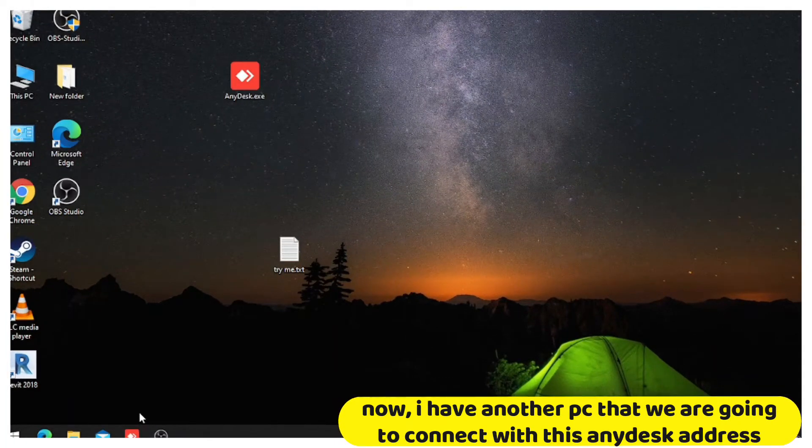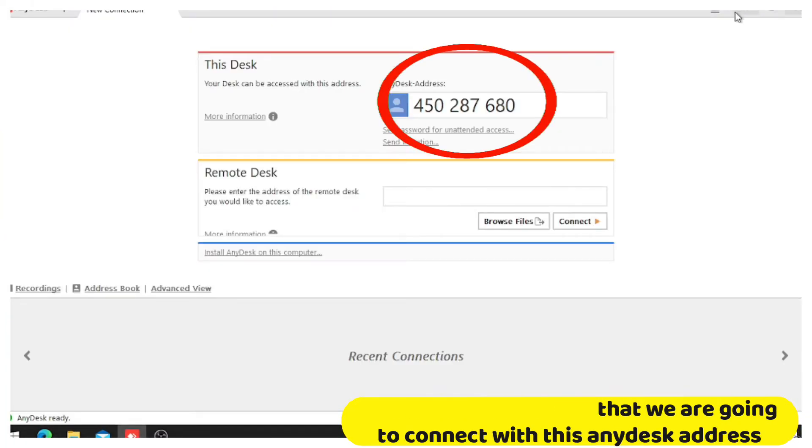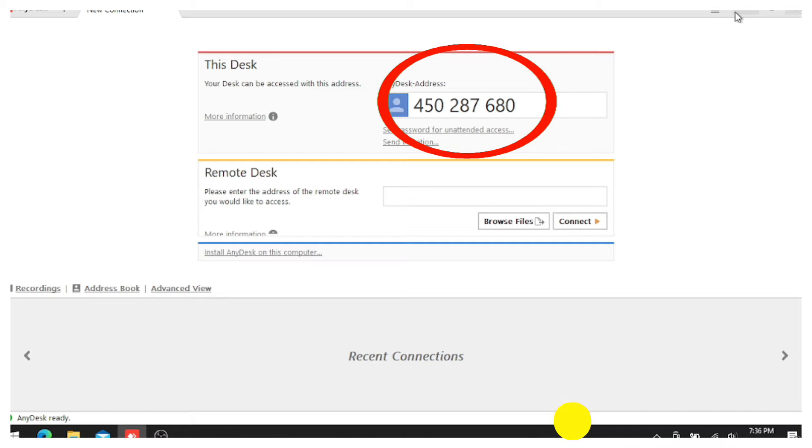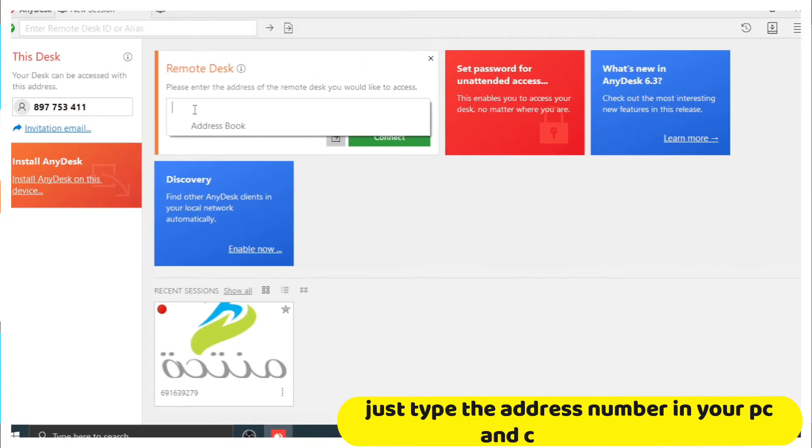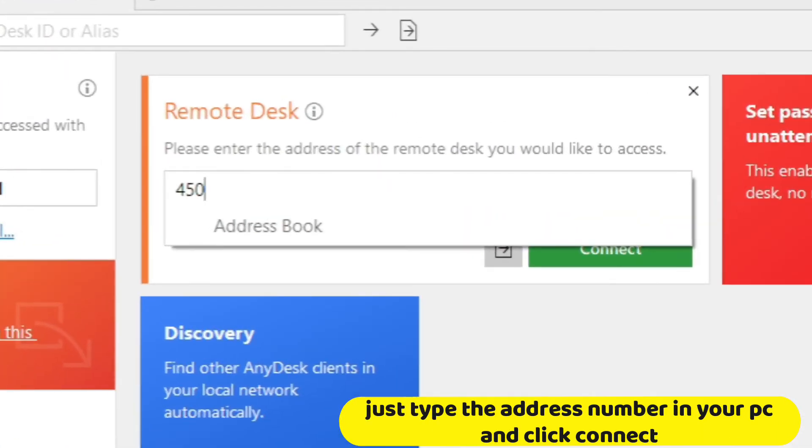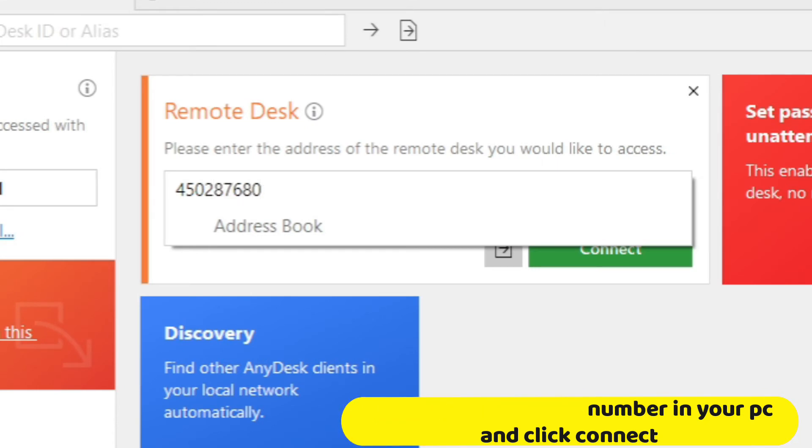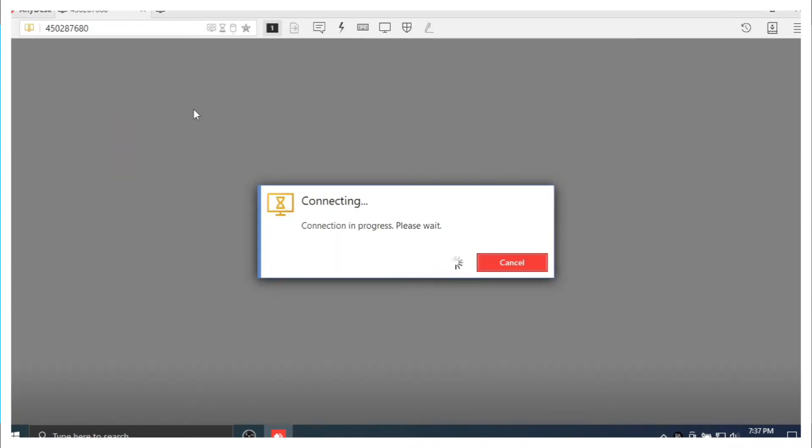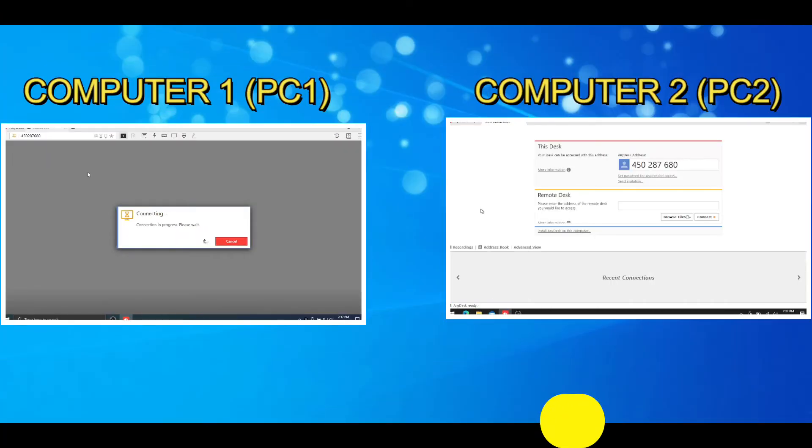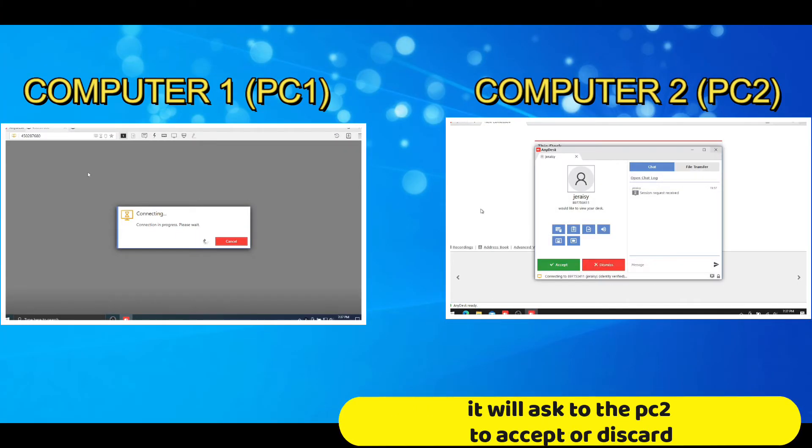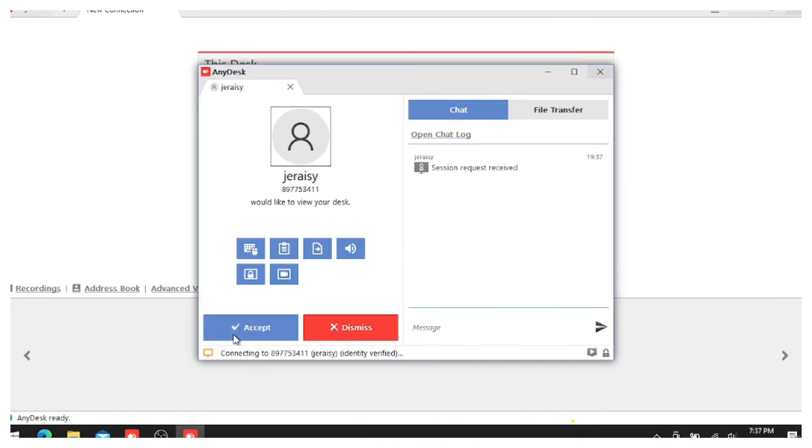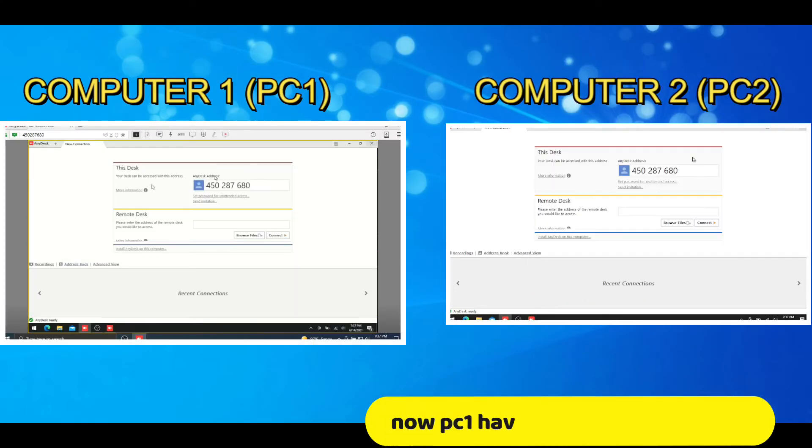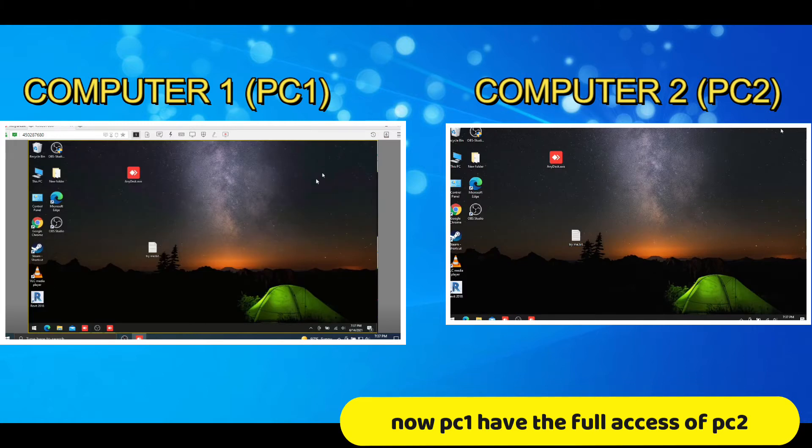Now, I have another PC that we are going to connect with this any desk address. Just type the address number in your PC and click connect. It will ask to the PC2 to accept or discard. Now, PC1 have the full access of PC2.